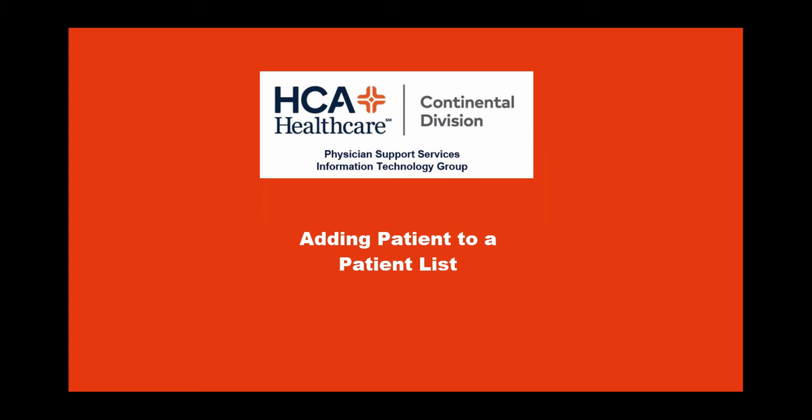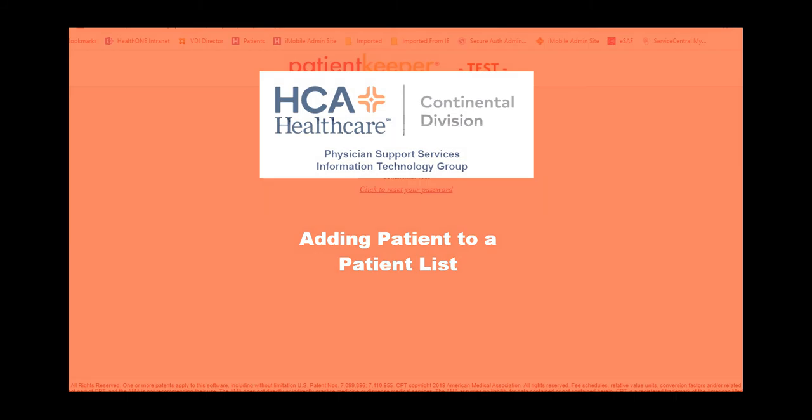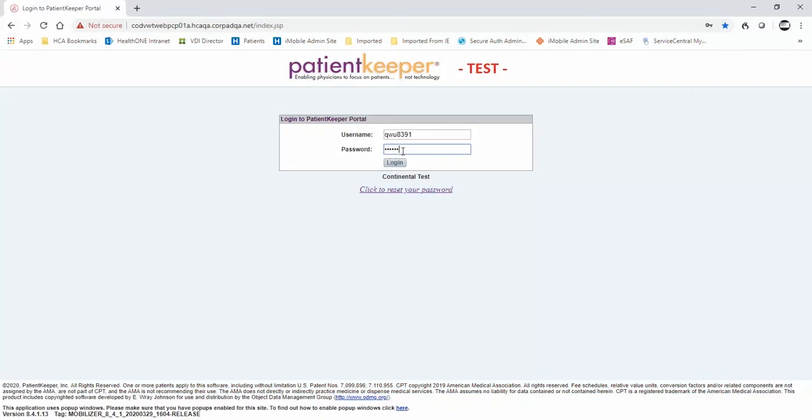This video will cover how to find and add a patient to your patient list in PatientKeeper. First, log in to PatientKeeper.